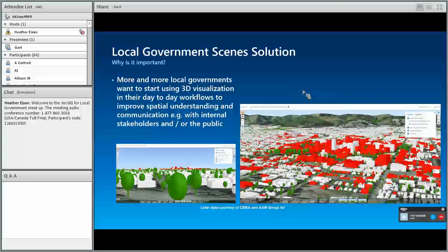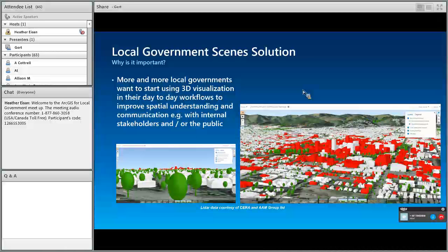This one here is of Christchurch in New Zealand. As some of you might know, five years ago there was a big earthquake, and all the buildings in red are the commercial buildings being demolished because of the earthquake. You can see that the skyline and the whole cityscape is going to change dramatically. This was created using data from CIRA and the AM group to create this 3D scene.